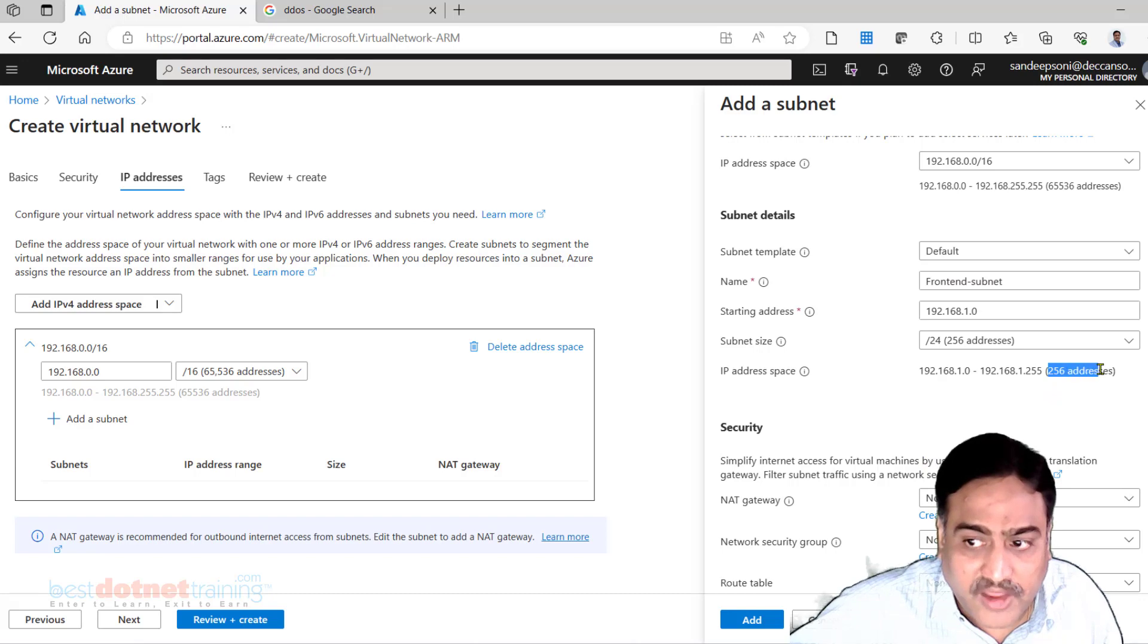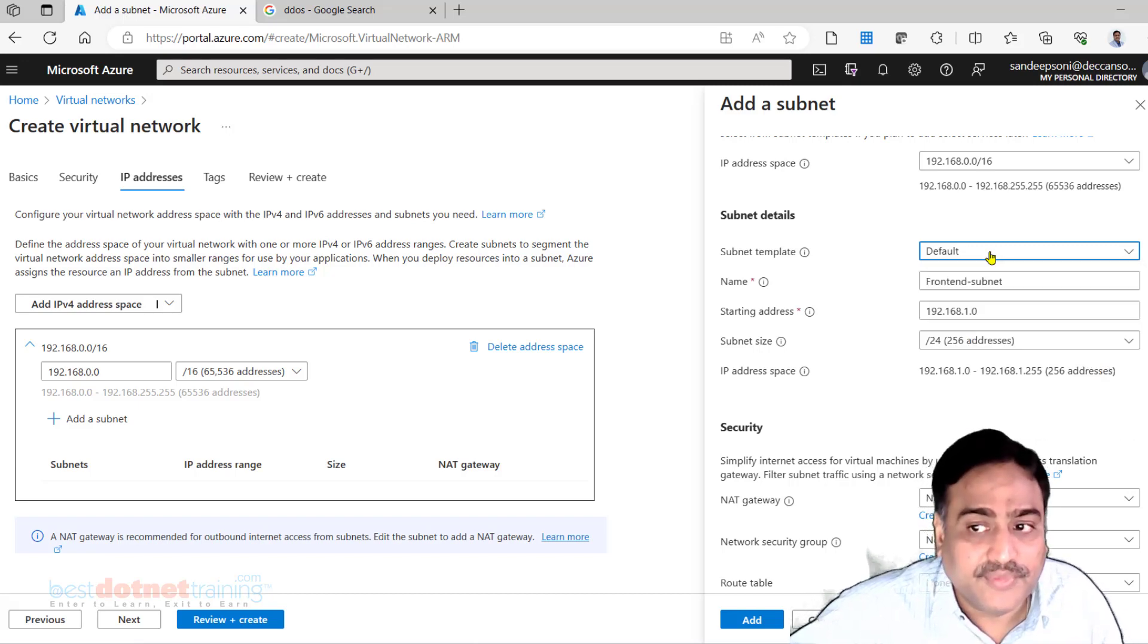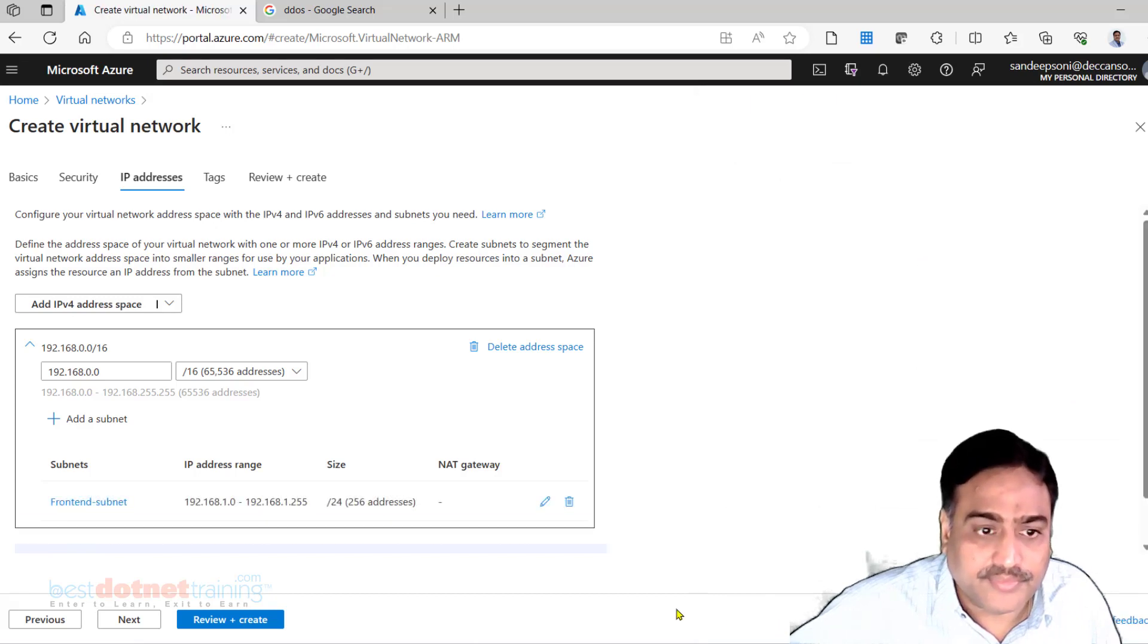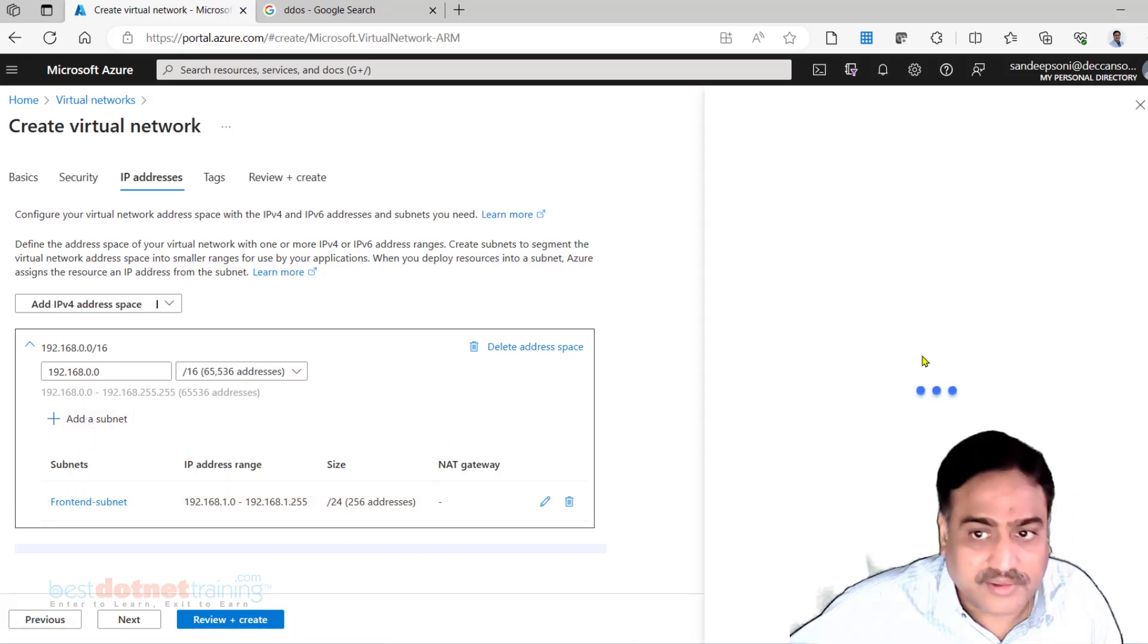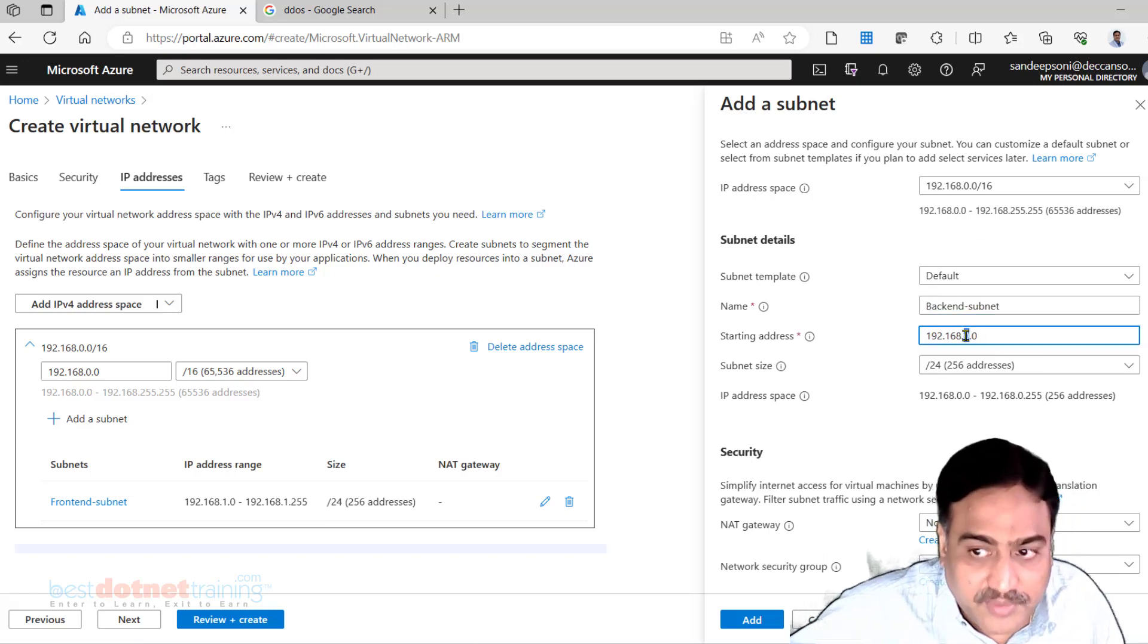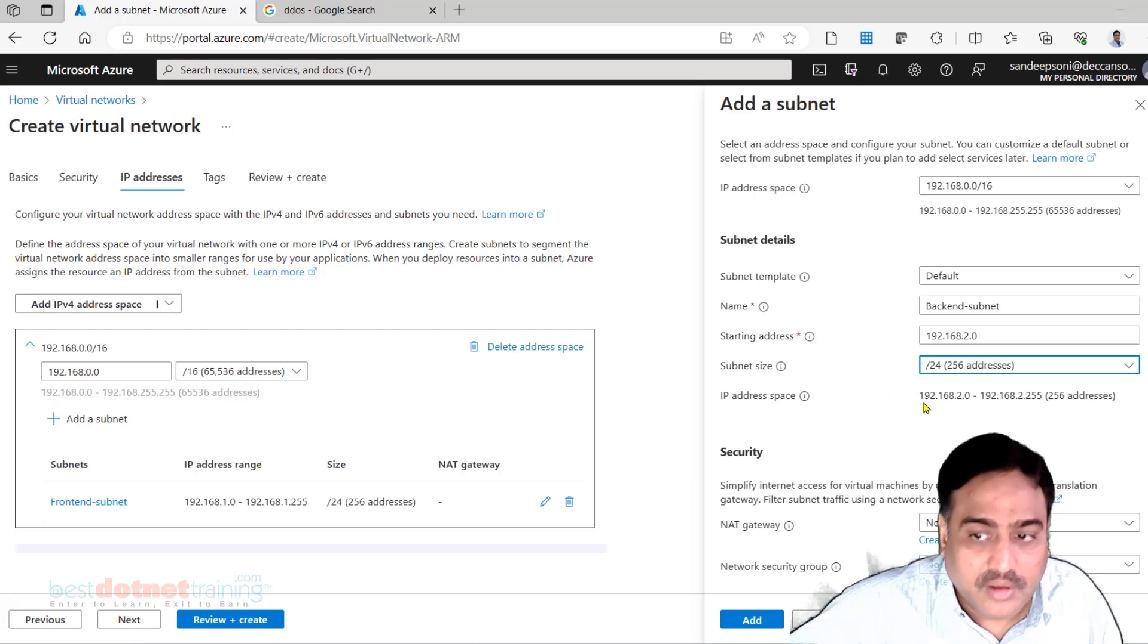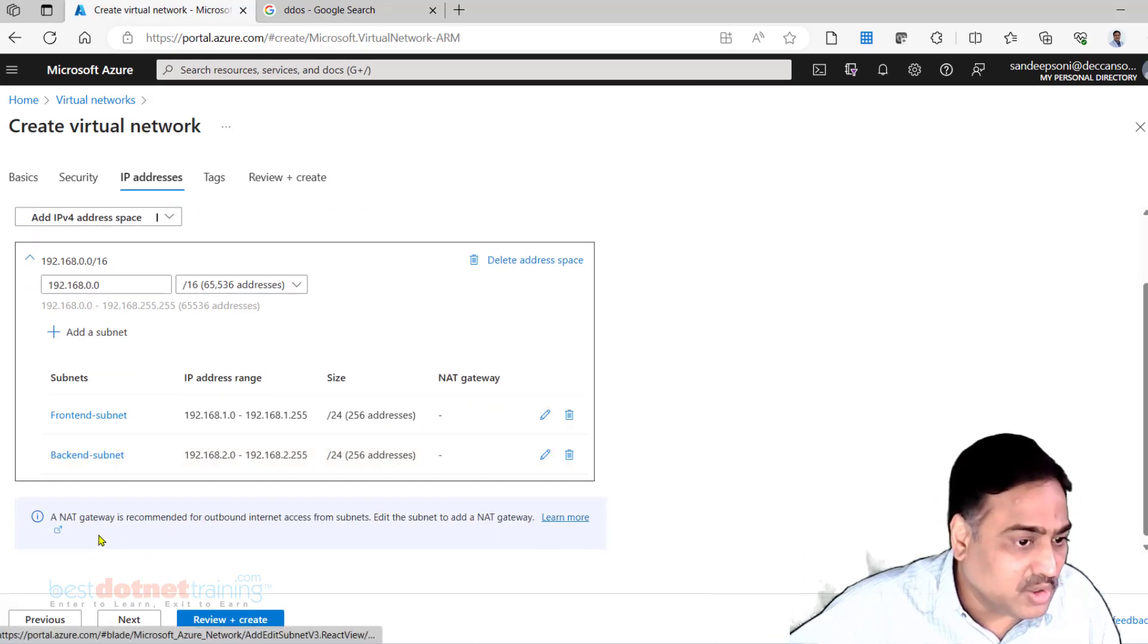Right now we are not worried about this security, NSG gateway - no, we don't want to touch this. We want 256 IP addresses. Here you can choose a template. Right now we are only interested in default. As we progress deeper into the topic we'll use other options also. I created one subnet which I am calling front-end subnet. Now here itself you can add one more subnet. Call it back-end subnet, and this can be 192.168.2.0/24. Add it. I have front-end, I have back-end, two subnets added.